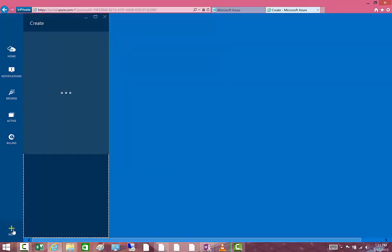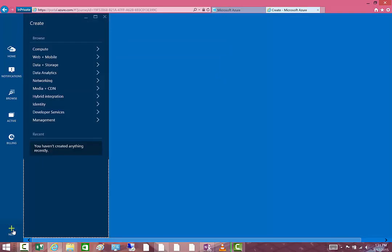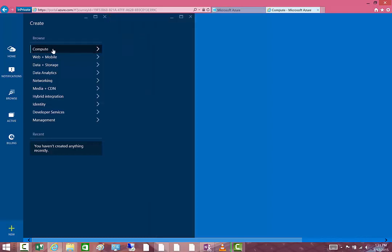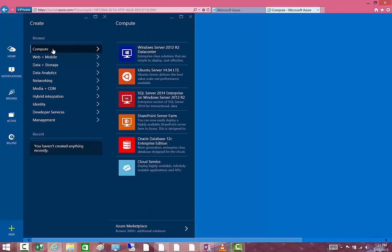For example, to do that we'd go ahead and say New, Compute here, and then we could choose our Windows Server 2012. That's it, very simple.